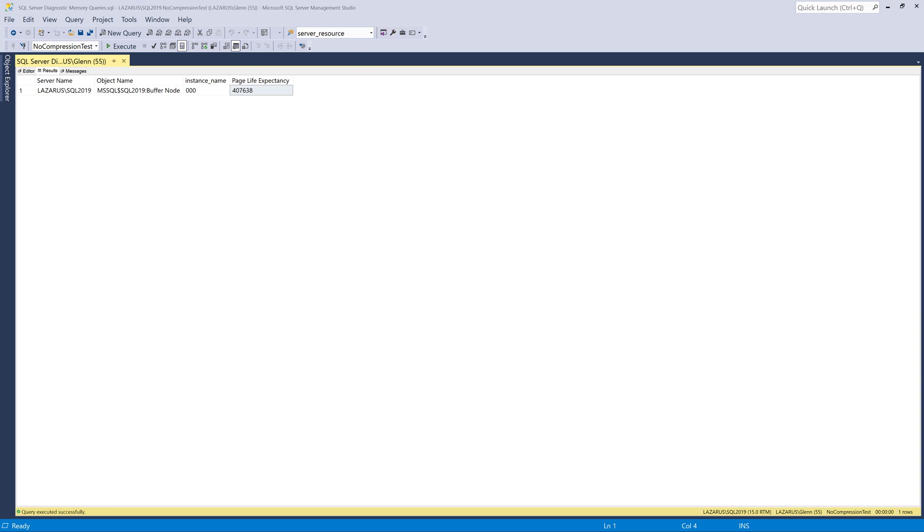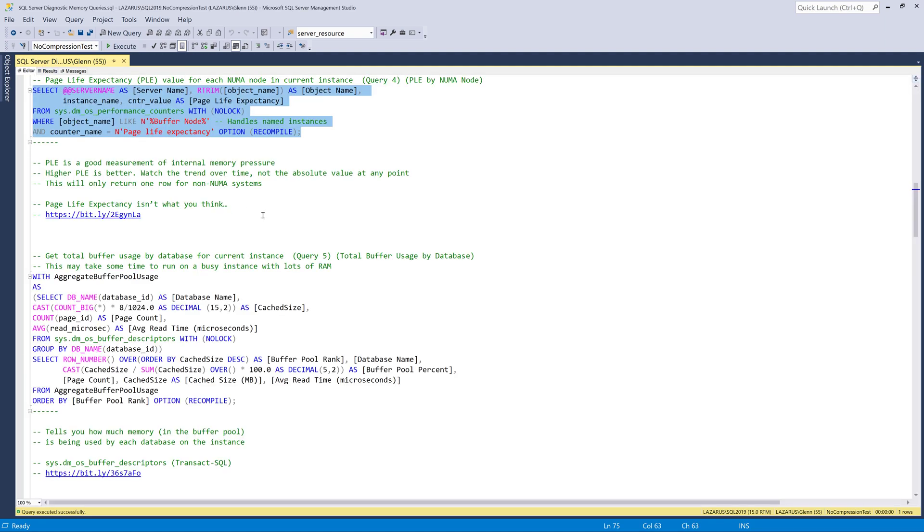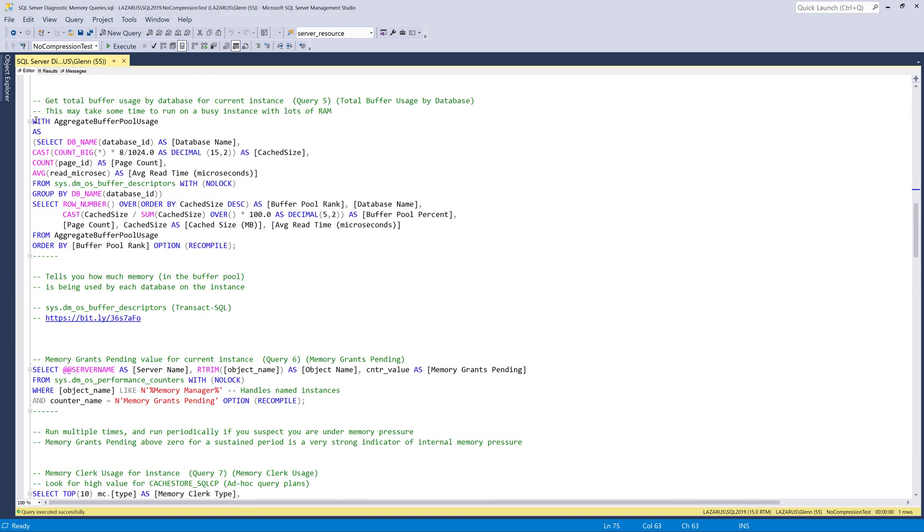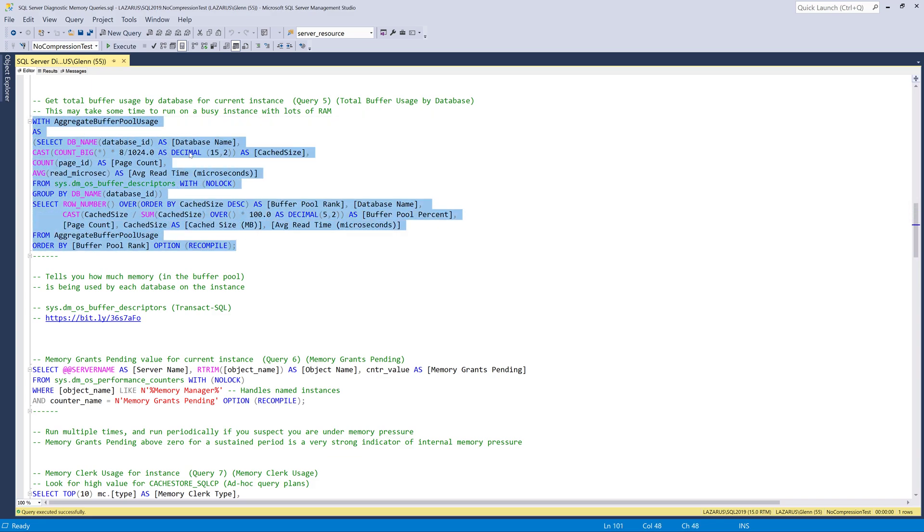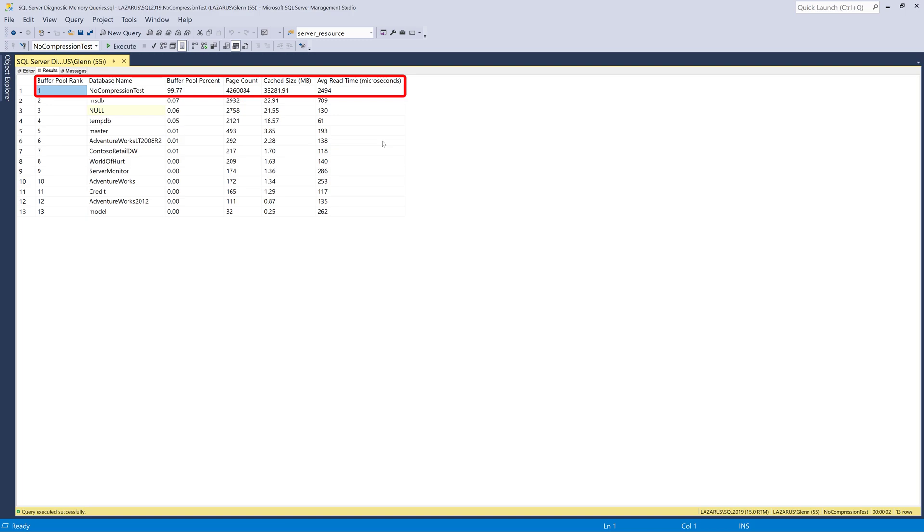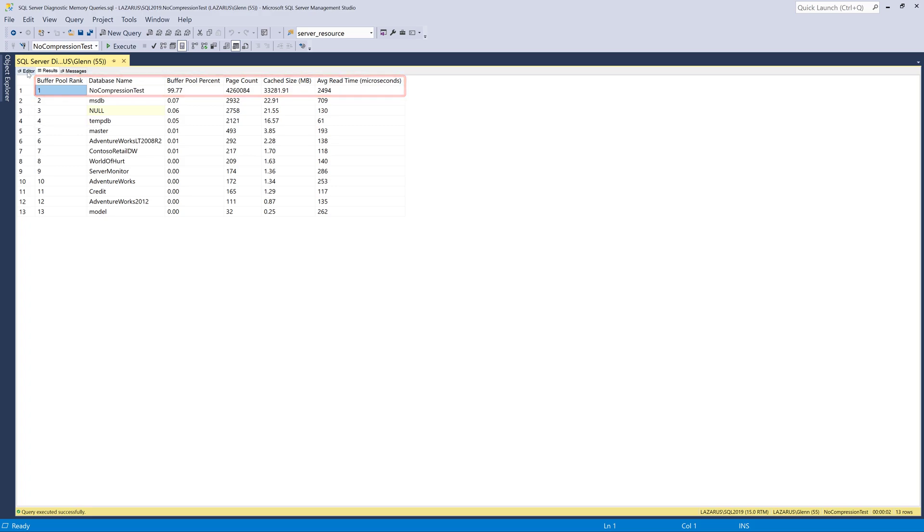So going back to the queries here, the next query in the set is query number five, total buffer usage by database. And this can take quite a few seconds to come back on an instance with lots of RAM. But on my workstation, it comes back fairly quickly. And when I run this, what this is telling me is what database or databases are using the most memory on the instance. So I have a database called no compression tests. And it's using about 33 gigs of memory in the buffer pool. And that's nearly 100% of the total buffer pool usage. So that is what's using my memory on this instance. And that's really good to know in real life. If you're under memory pressure, you want to know what database is using all the memory. So then you can start to drill further into that database and understand what inside that database is using the memory.